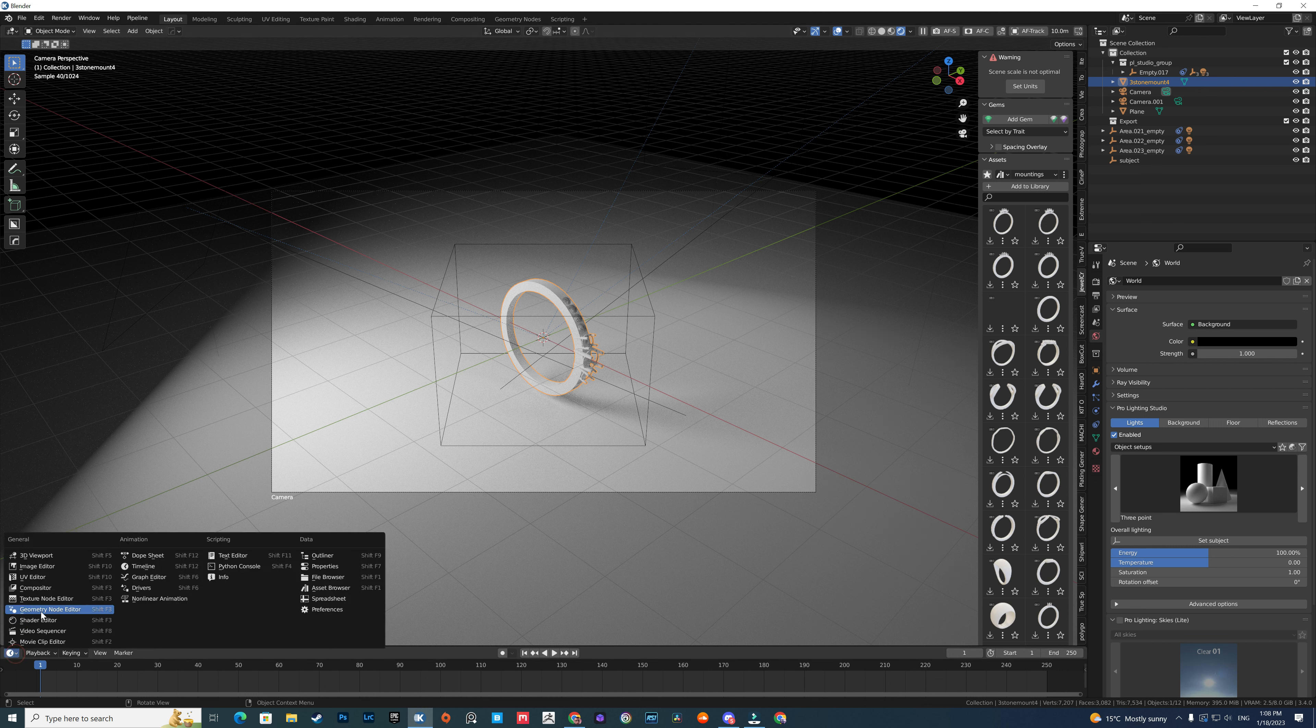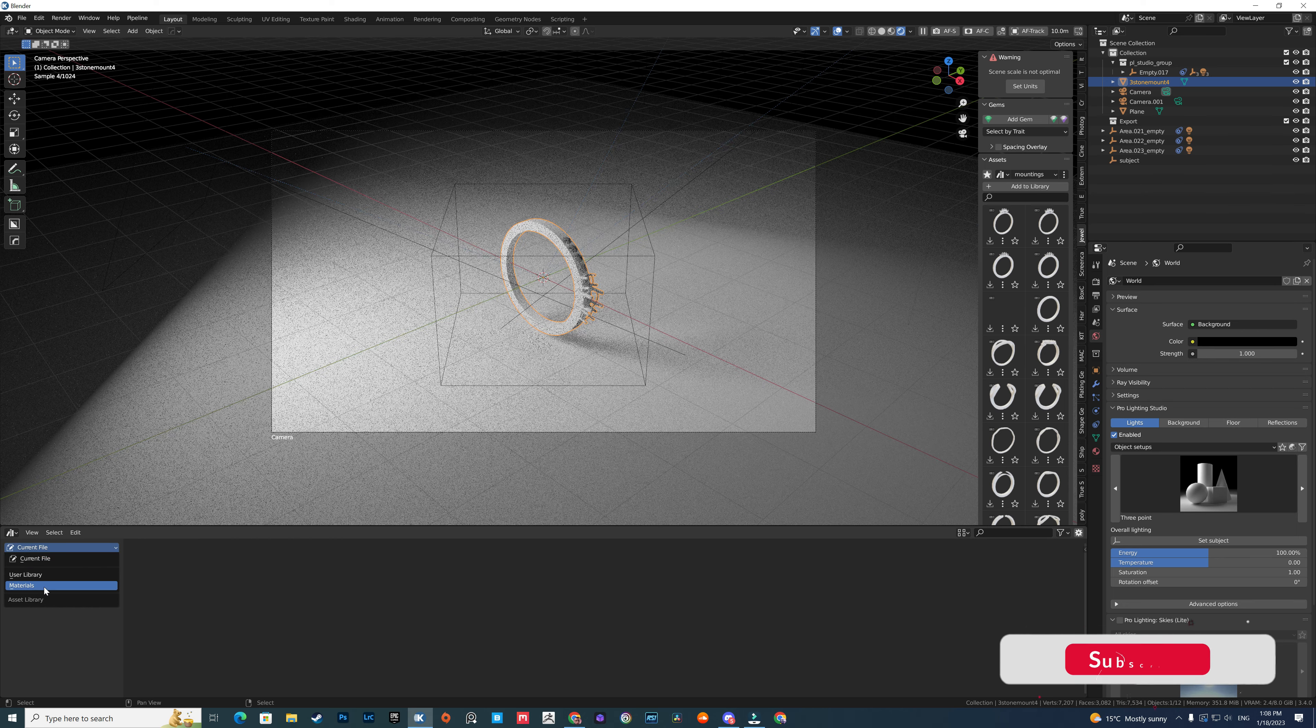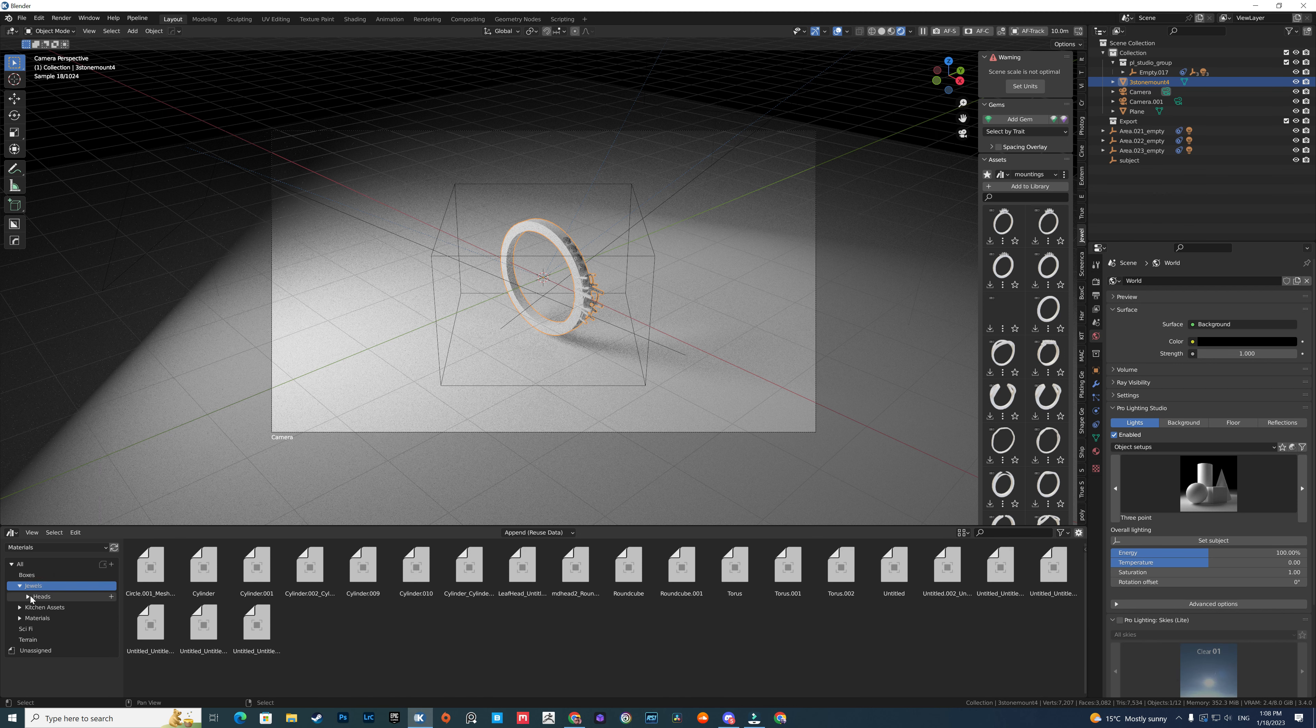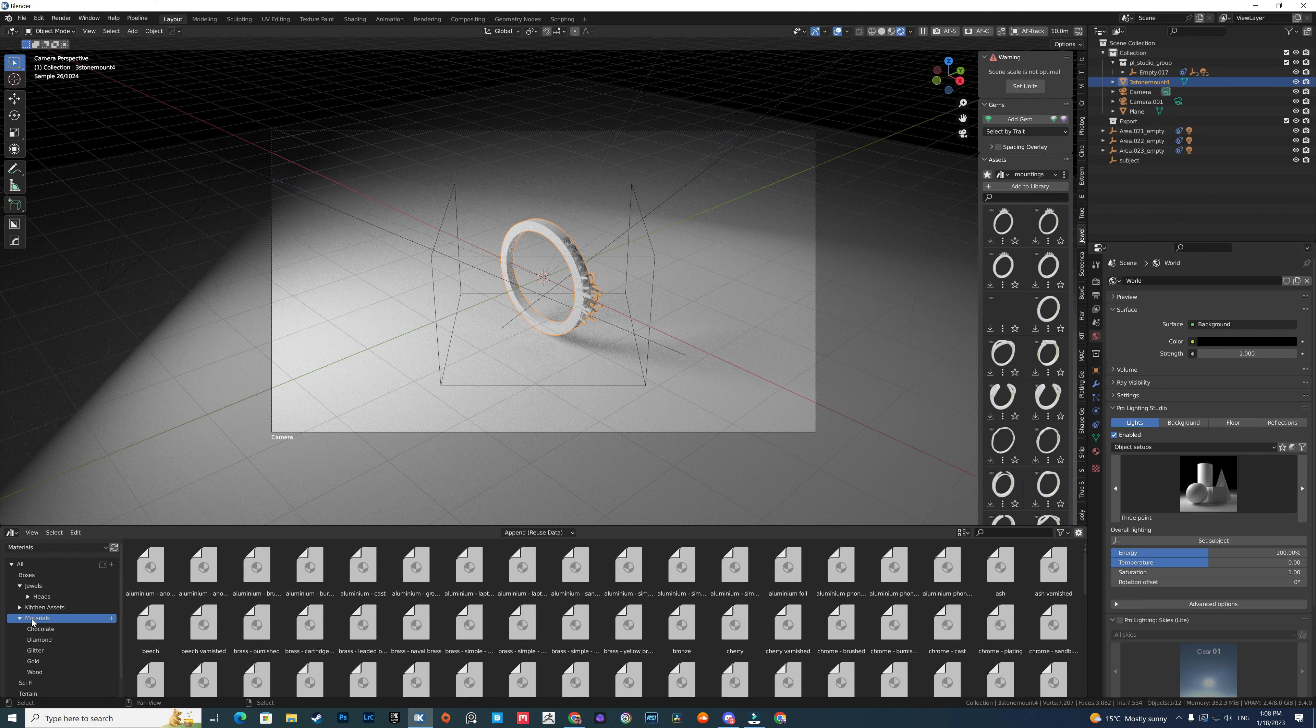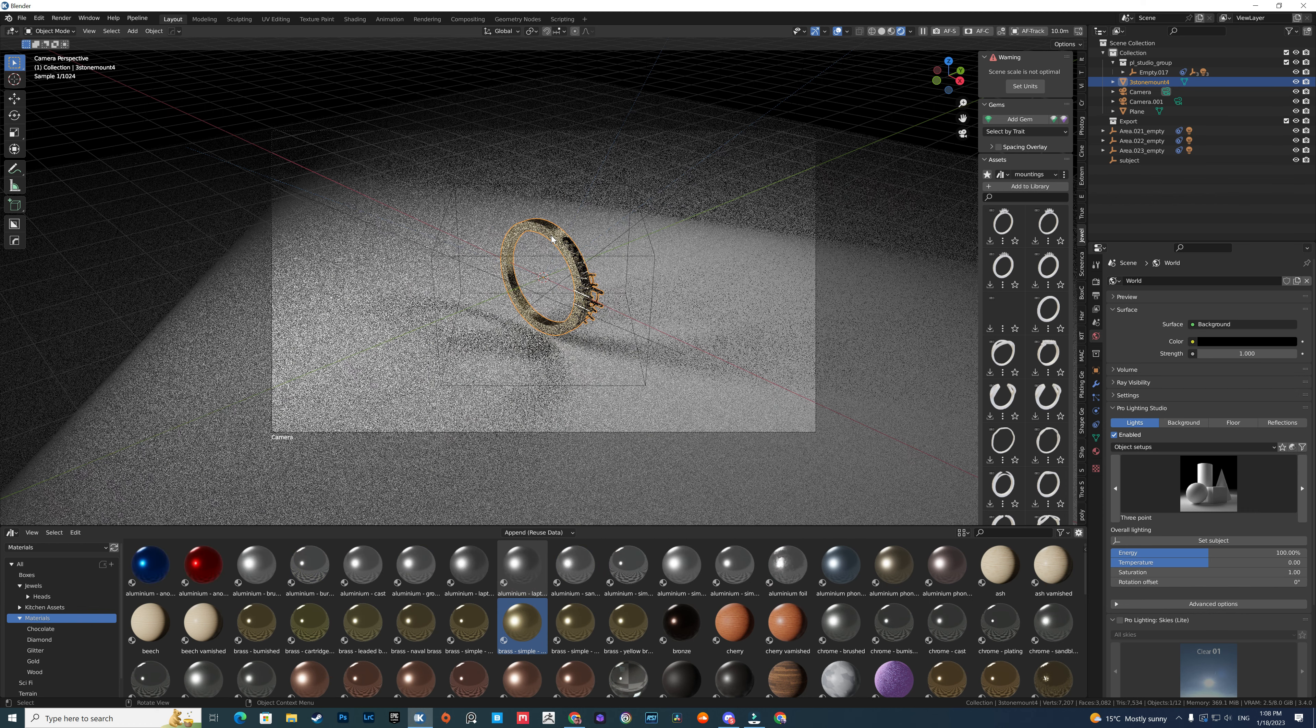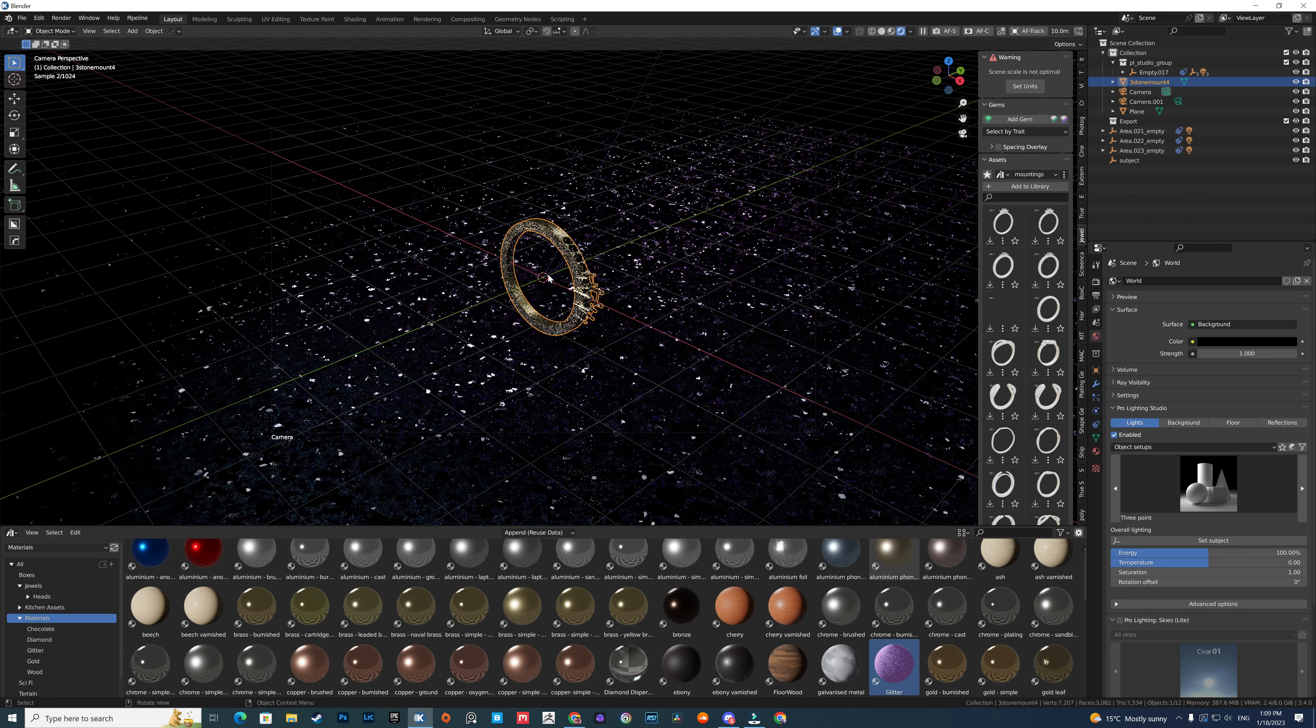Also, in the asset library, I have paid materials I bought a long time ago. Sometimes I regret it because I can just drag and drop those materials to any object I have.